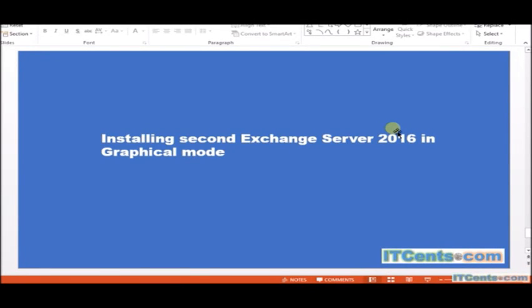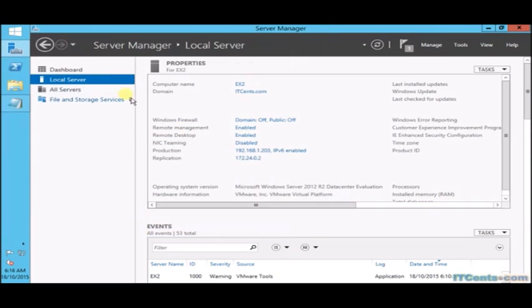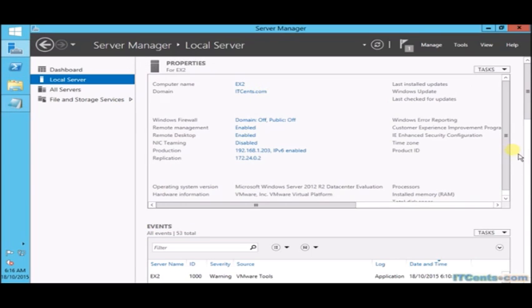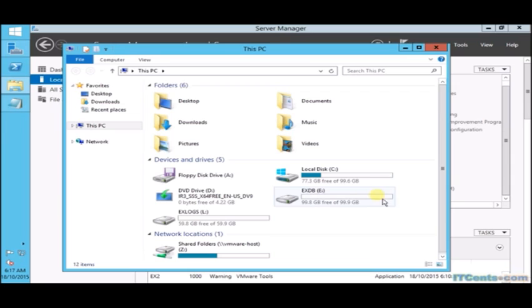Installing second Exchange Server 2016 in graphical mode. We have already installed one Exchange Server called ex1, and now we are installing second Exchange Server in our organization called ex2. The reason for installing the second Exchange Server is that later on we will create DAG or Database Availability Group. This server has the same specs and same disk layout as our other server.